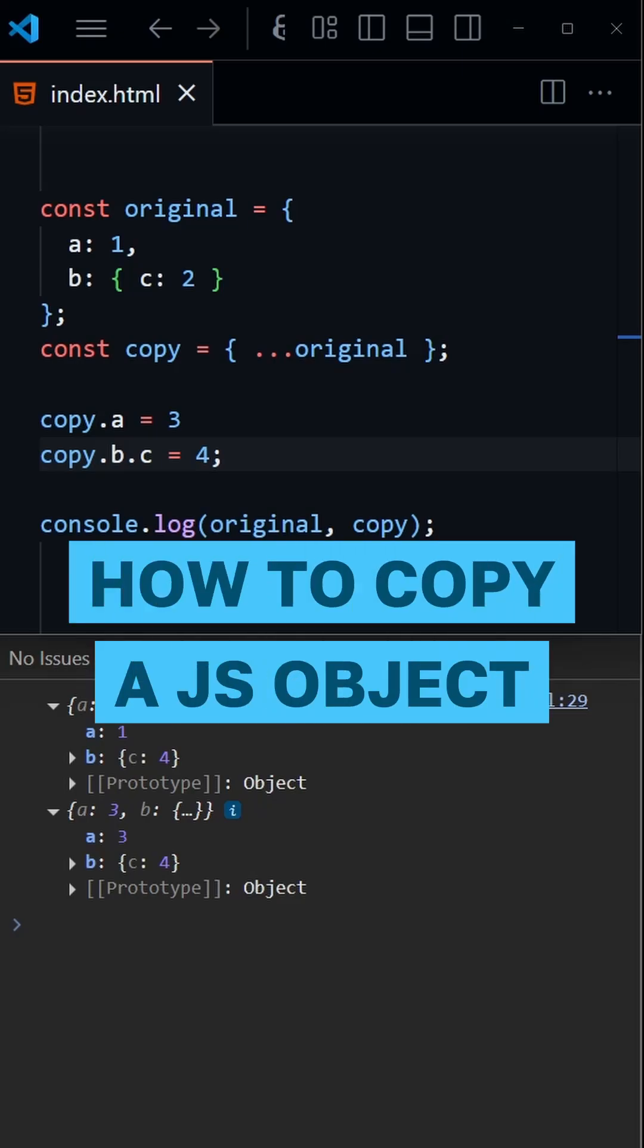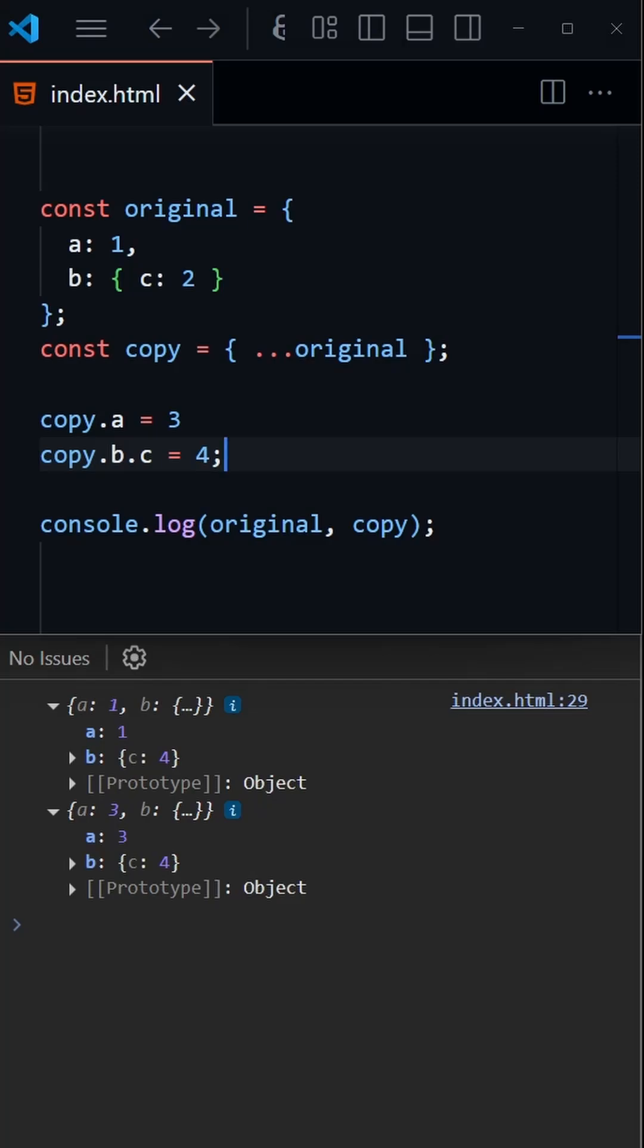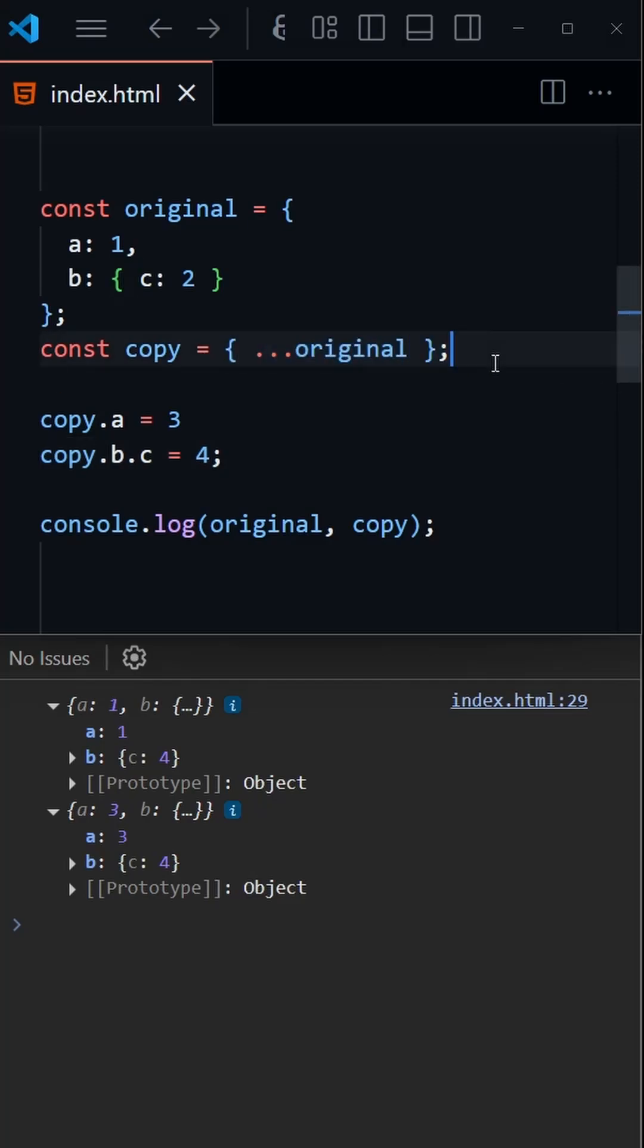There are many ways we can copy objects and arrays in JavaScript, and they can either be classed as a shallow copy or a deep copy. Let's take a look at the spread operator first, which is an example of a shallow copy.